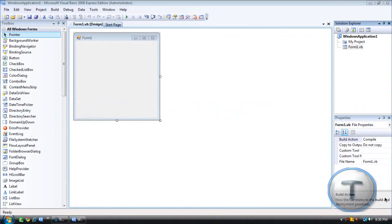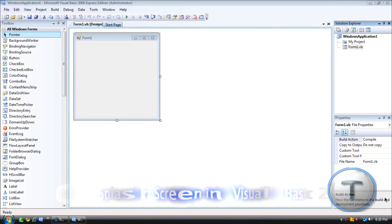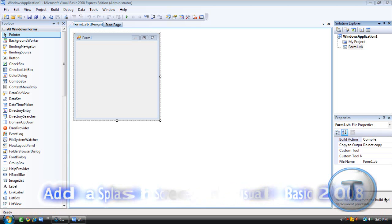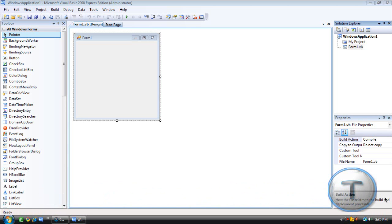Alright, welcome back everyone to another Tech Zone video. Today I will be showing you how to add a splash screen to Visual Basic 2008 or your applications in Visual Basic 2008.